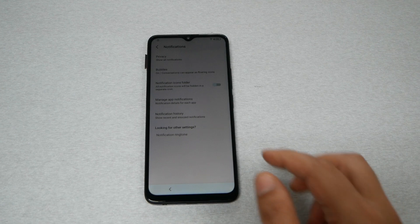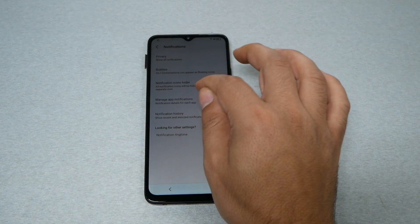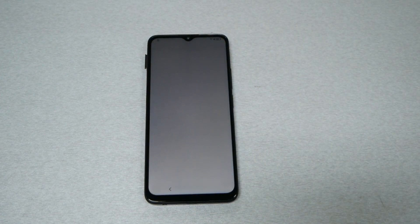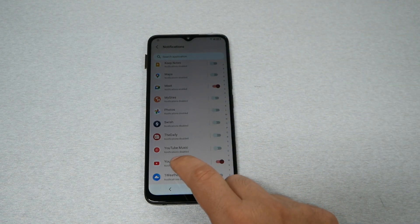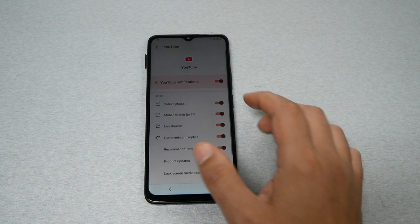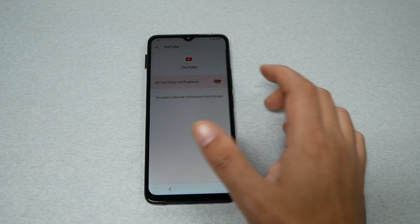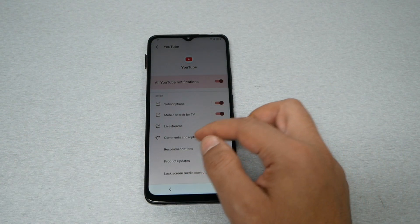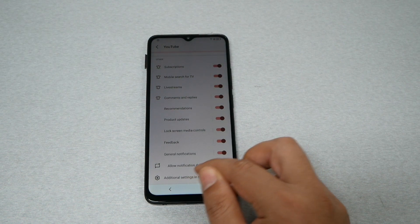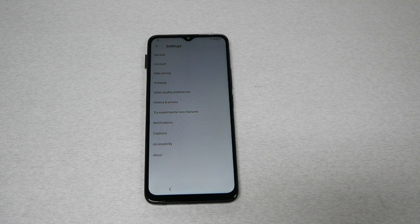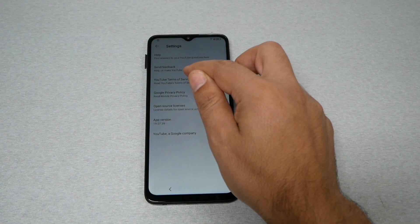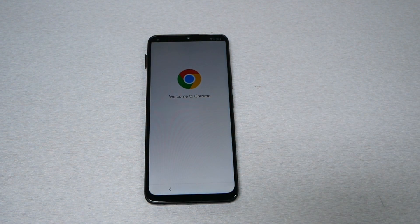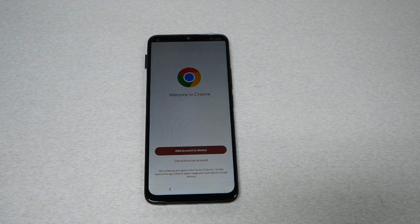Tap on 'Manage' and you're going to get some options. Now go to 'Manage app notifications' and scroll down to find YouTube. Tap on YouTube — make sure it's enabled, and if it's not, enable it. Then go to 'Additional settings in the app,' then 'About,' then tap 'YouTube Terms of Service.' That should open Chrome.